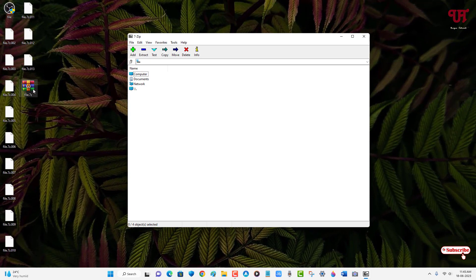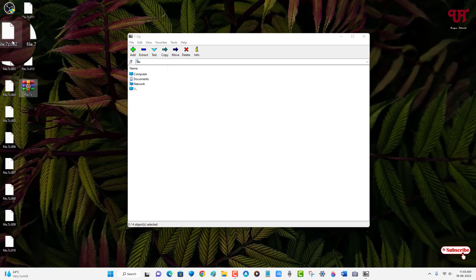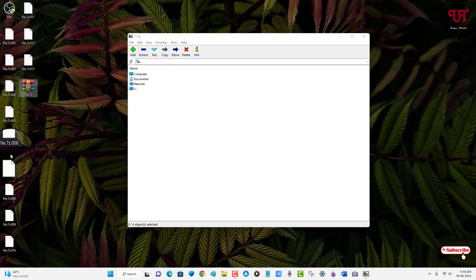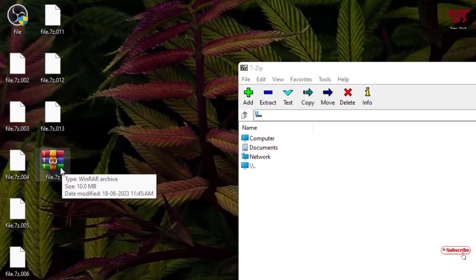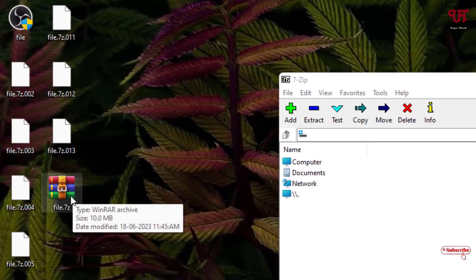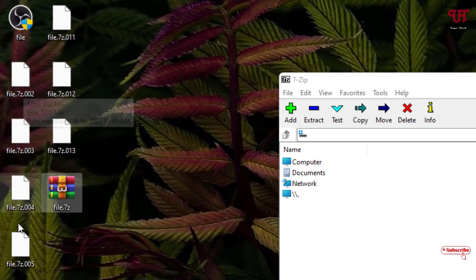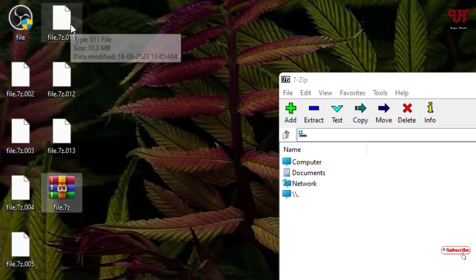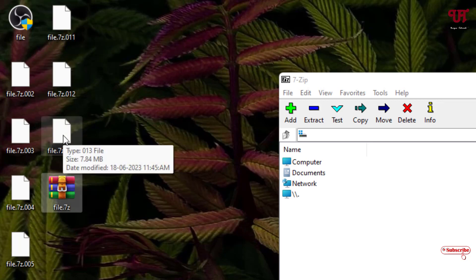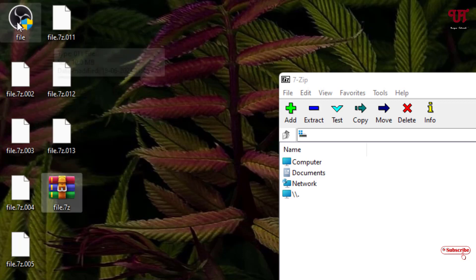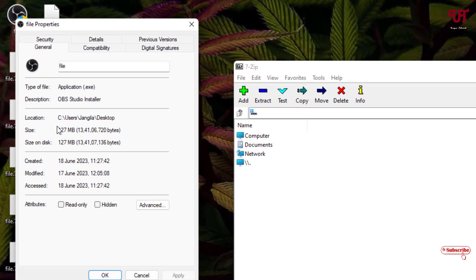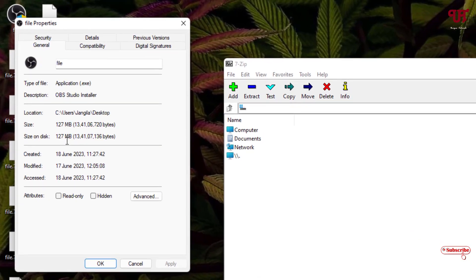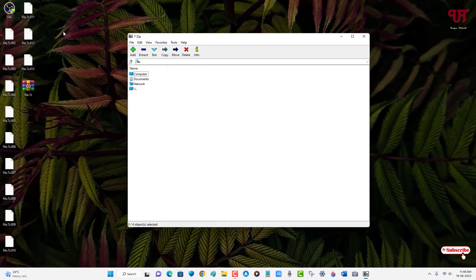You can see here this is the first file, this is the second file, third file, fourth file, fifth file, and so on. The first file is 10 MB and the second file is also 10 MB. It will split each small size file into almost 10 MB, and the remaining last one is 7.84 MB since the total file size was 127 MB.